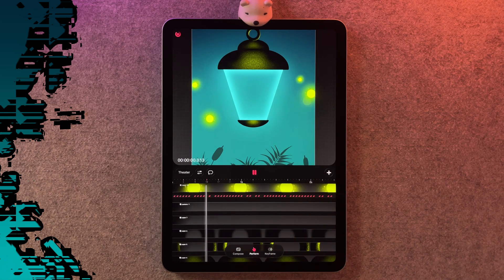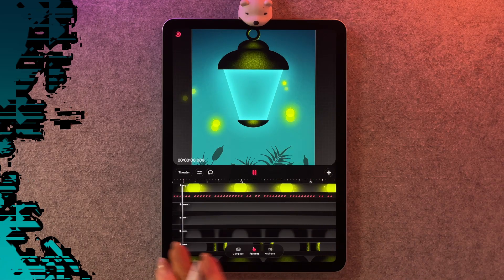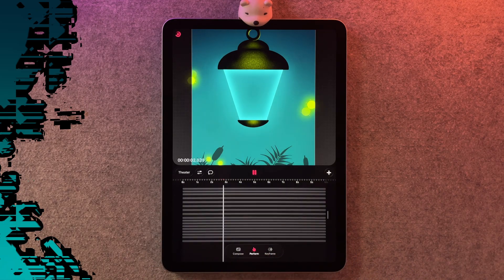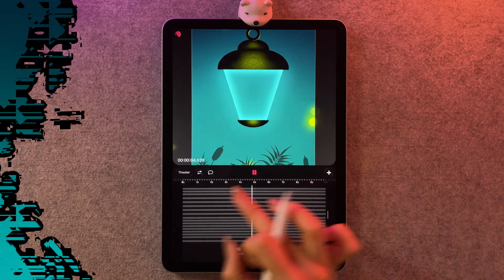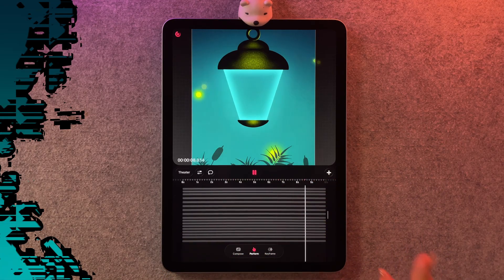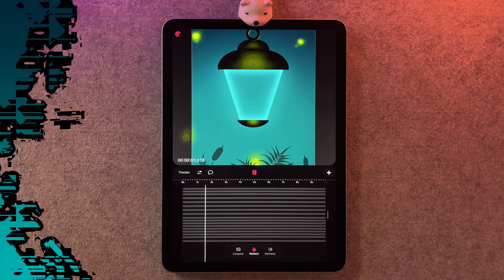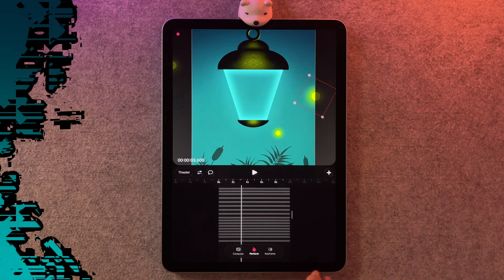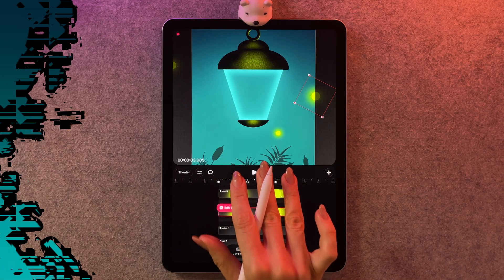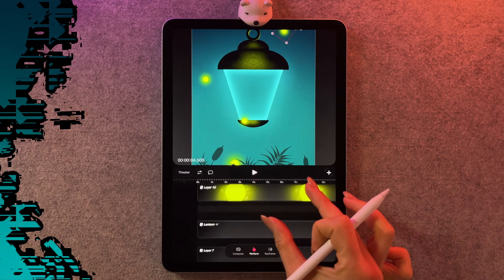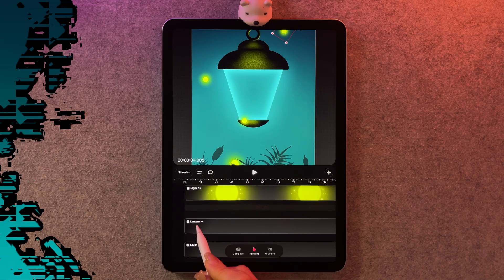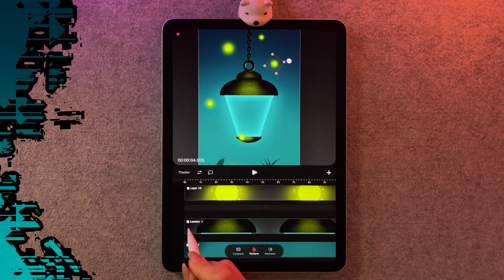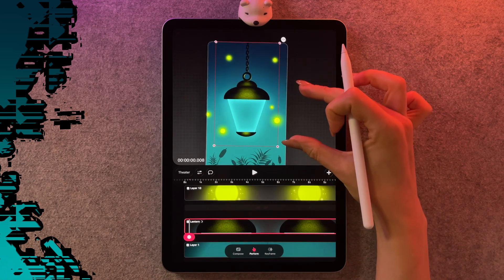It will only play the portion that you're zoomed in on, so if you want to see the entire animation you need to zoom out on the timeline. A quick and easy way to do that is a big pinch — it'll zoom out automatically and show you from the very beginning to the end. Do a three finger swipe to make the tracks a little bigger, then find the group called lantern and close it up.